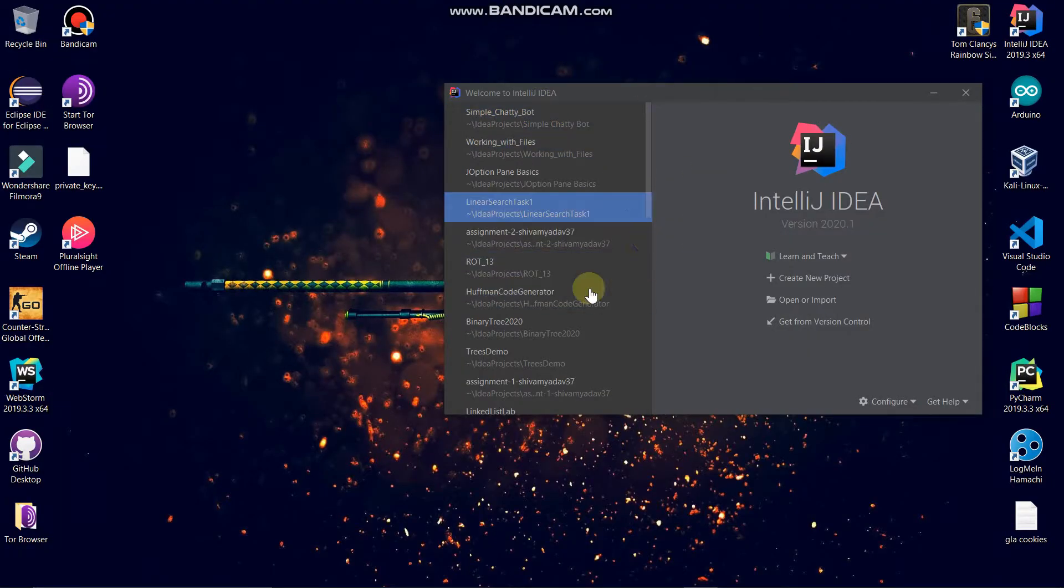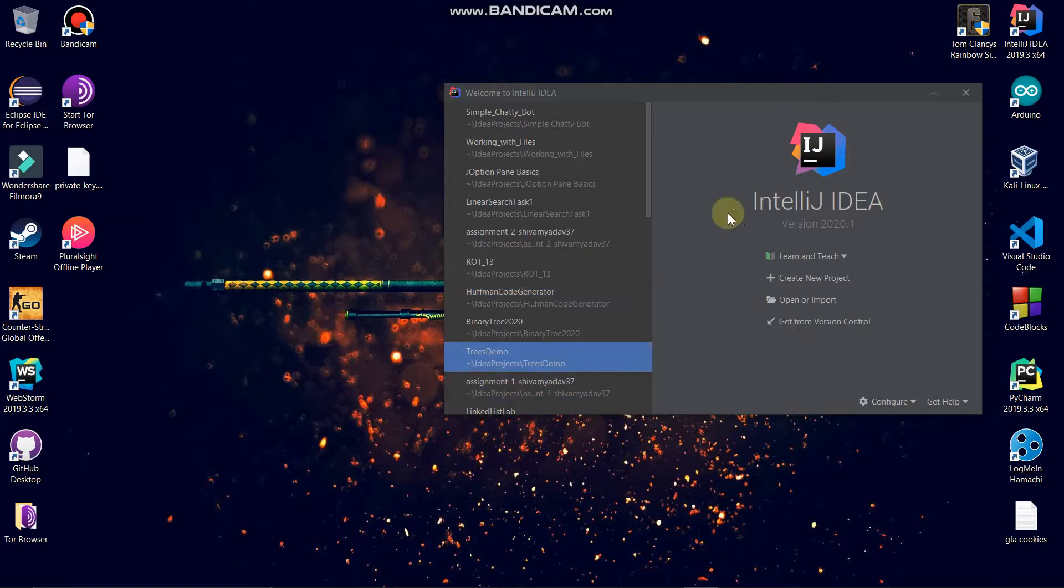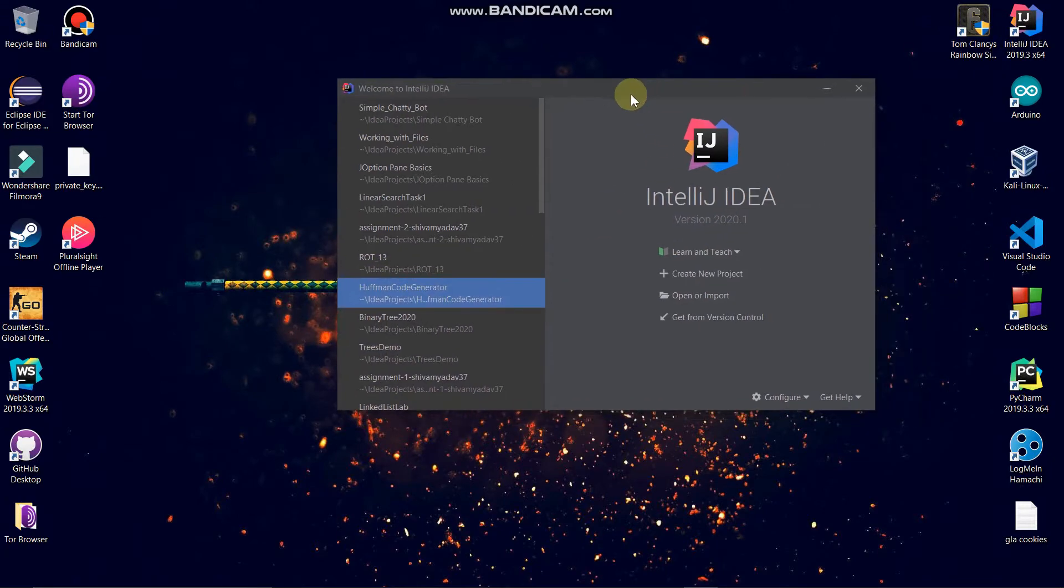Okay guys, today we are going to see how to import a project onto your IntelliJ on your local machine.